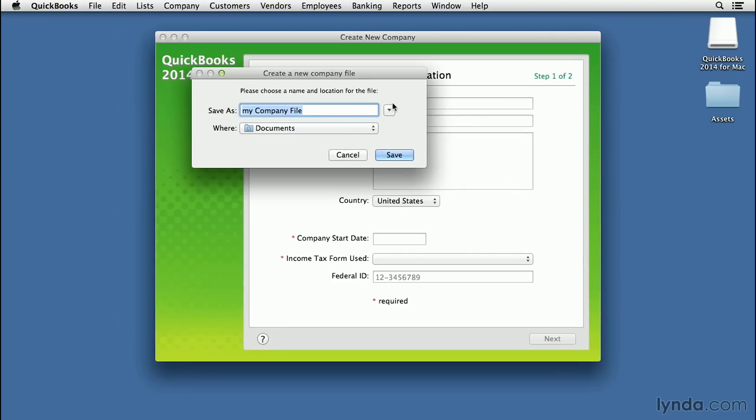You will need to know some details before you start. You need to know the type of company you're creating, such as a corporation or an LLC. And you'll also need to know the start date for your company, and I'll talk about that in a little bit.